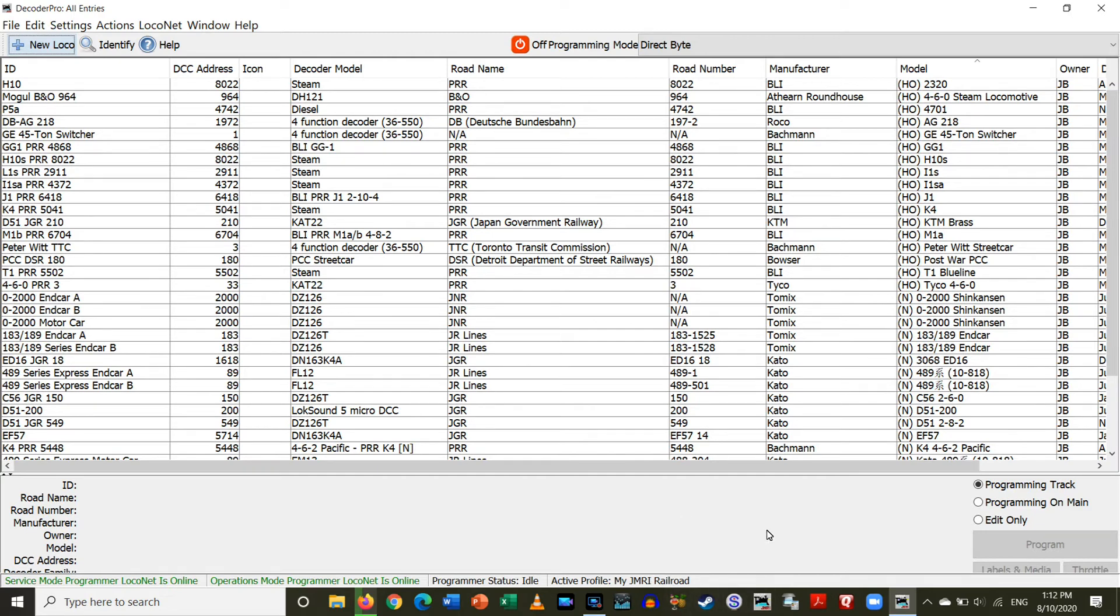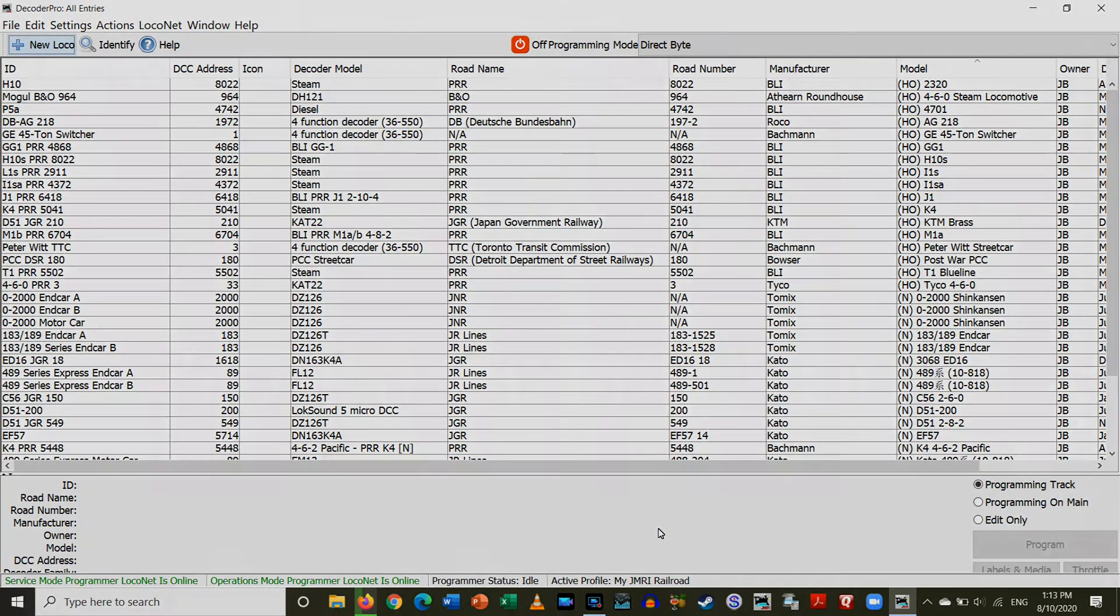That's why I highly recommend, if you have the ability to connect JMRI to your layout, do it. Because it just makes programming and running things so much easier.